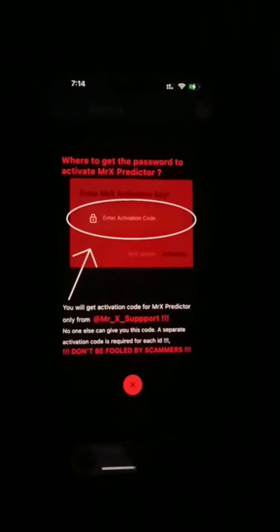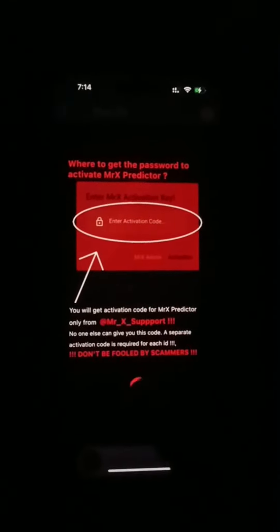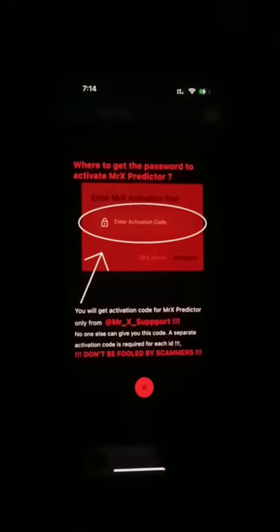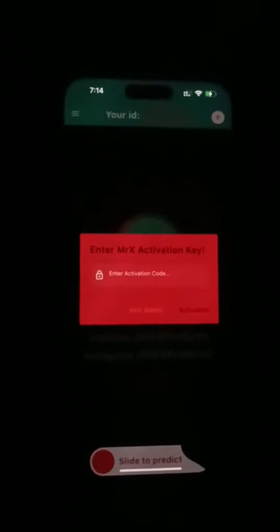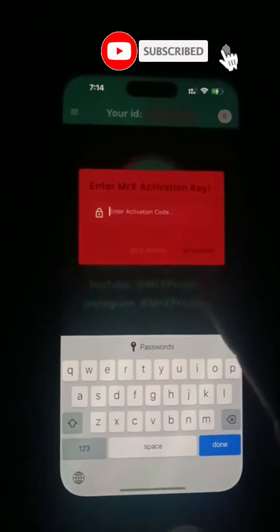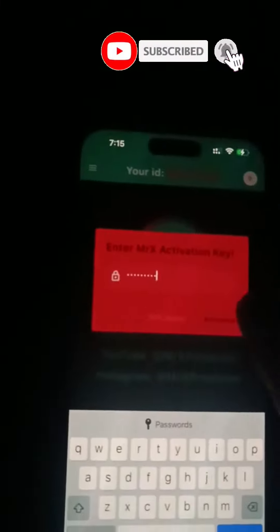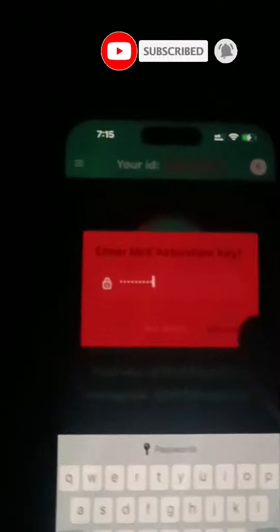You will be shown a warning here. Here you need to write the activation code. After that the account will be activated.